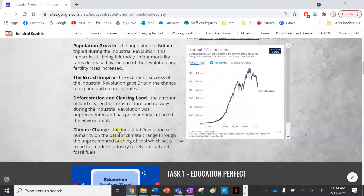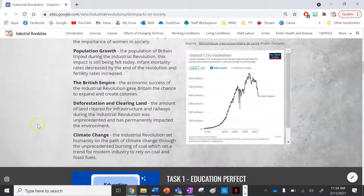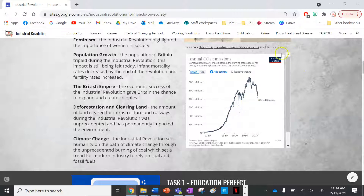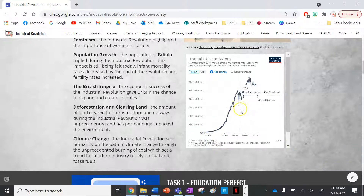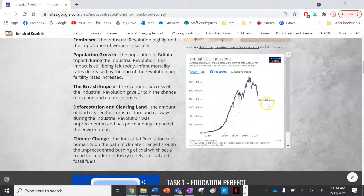The last long-term impact is climate change. The industrial revolution set humanity on the path of climate change through the unprecedented burning of coal, which also created the trend for modern industry to rely on coal and fossil fuels. This graph from Our World in Data shows CO2 emissions rising through the industrial revolution, dipping during the World Wars in the 1900s, but remaining quite high — particularly for the United Kingdom, the heart of the industrial revolution.